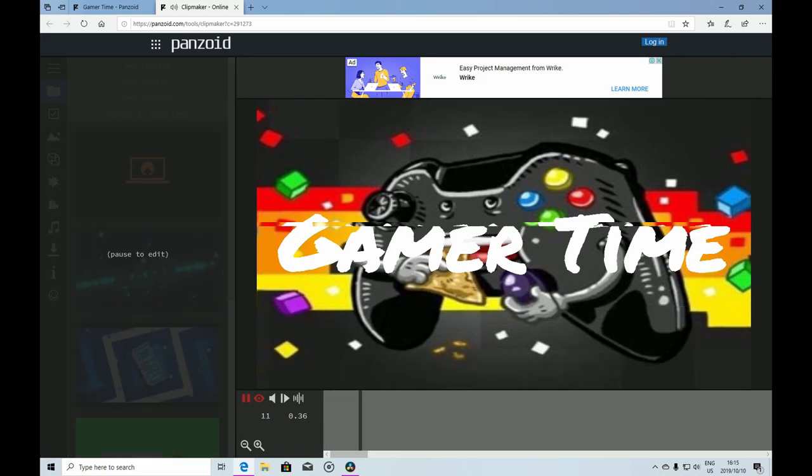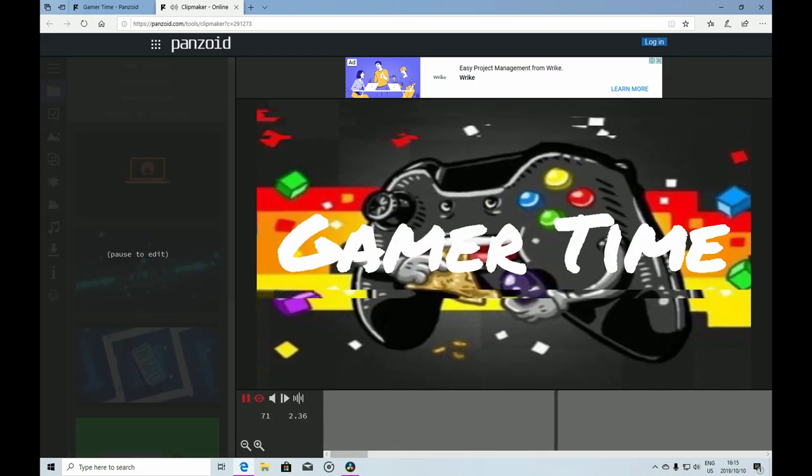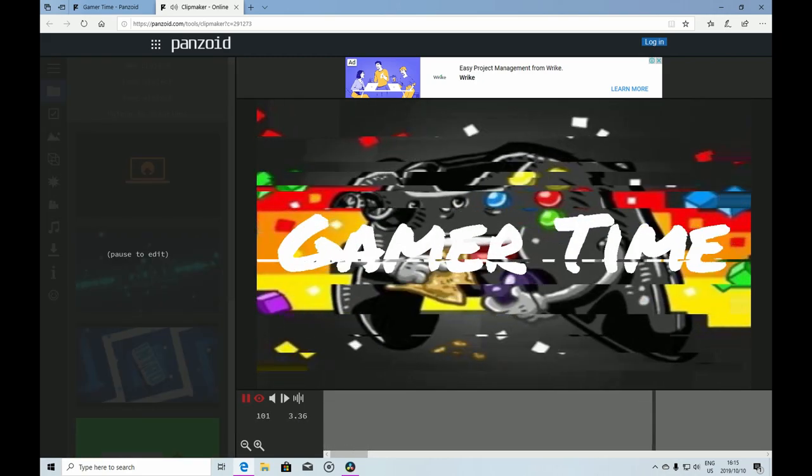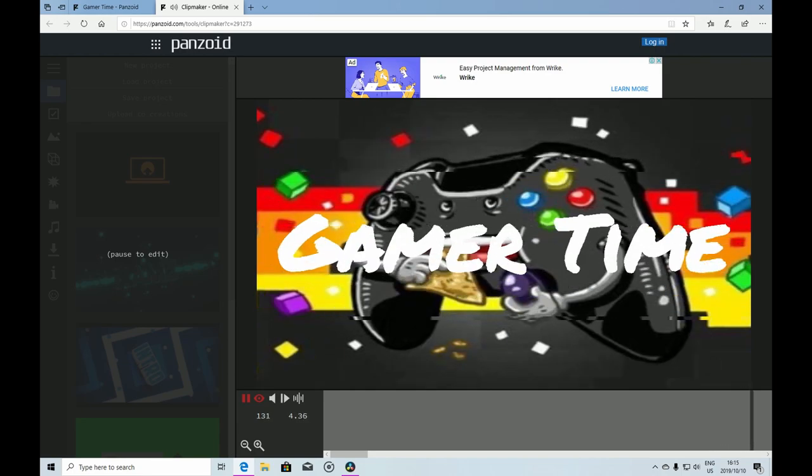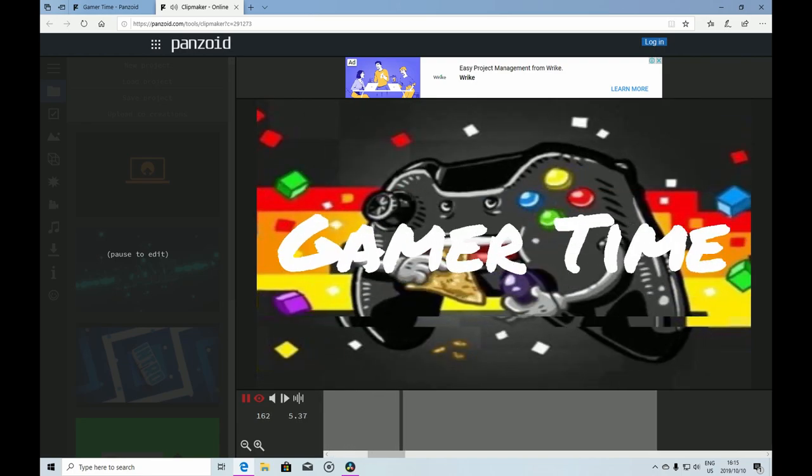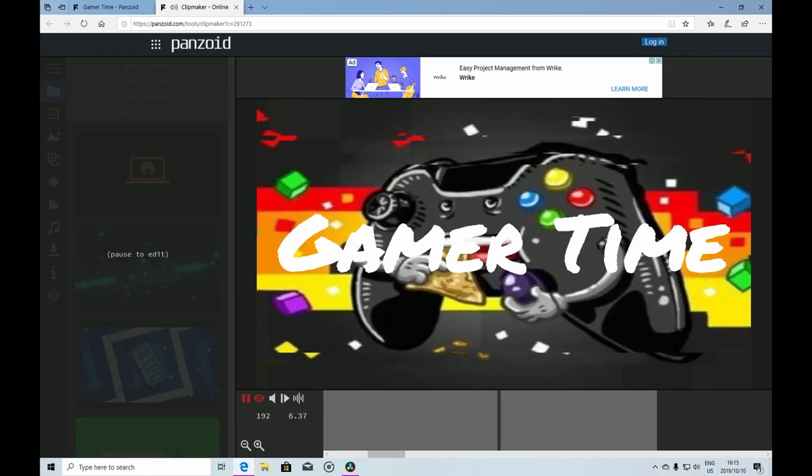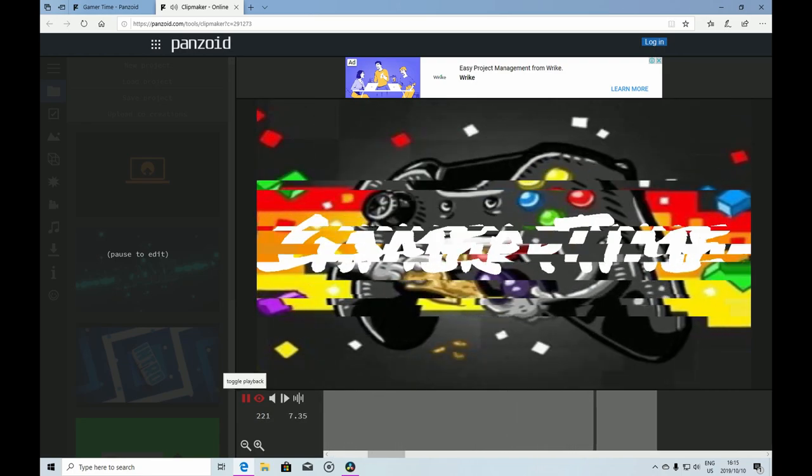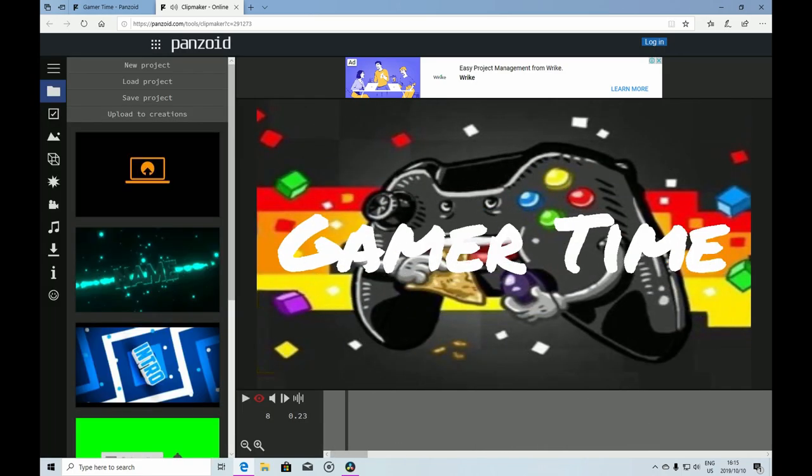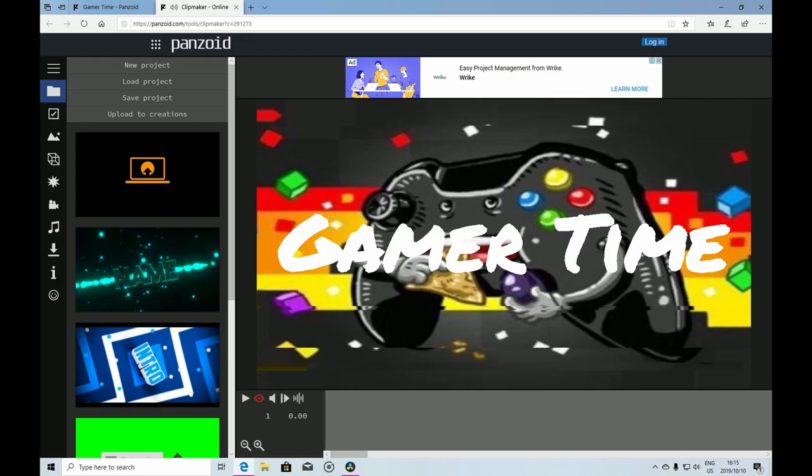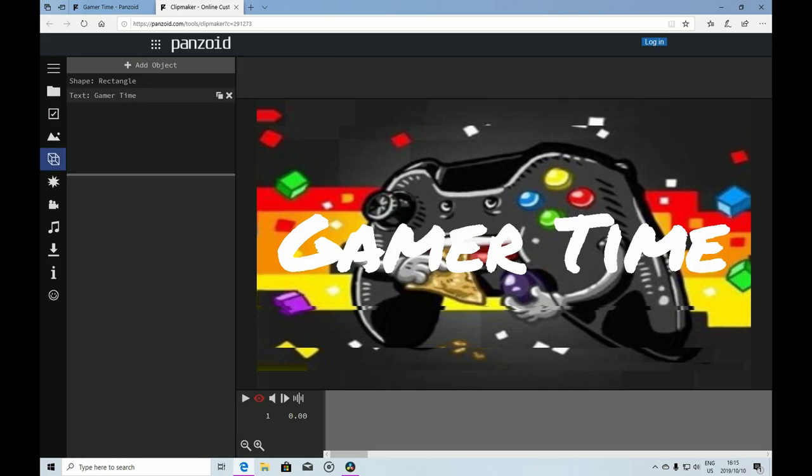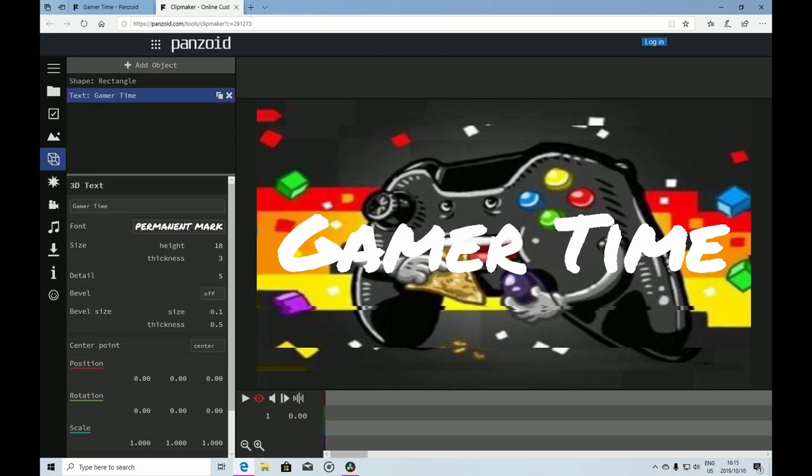If you would like to put your name here, what you have to do is go to Objects, find Text, and click on it. You'll see Gamer Time here which is the template text.